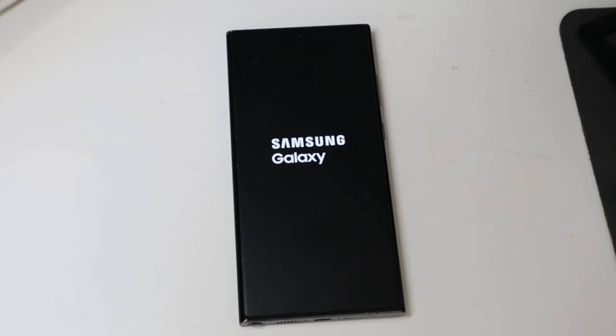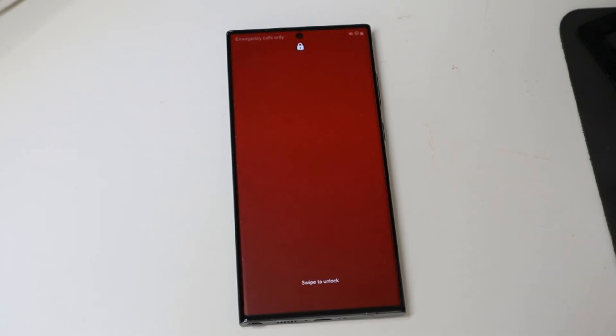Alright, so once this boots back up I'm going to do the quick cache clear that I always recommend doing after software updates. So let me just see. I'm going to see something real quick and then I'm going to go ahead and restart it for that.